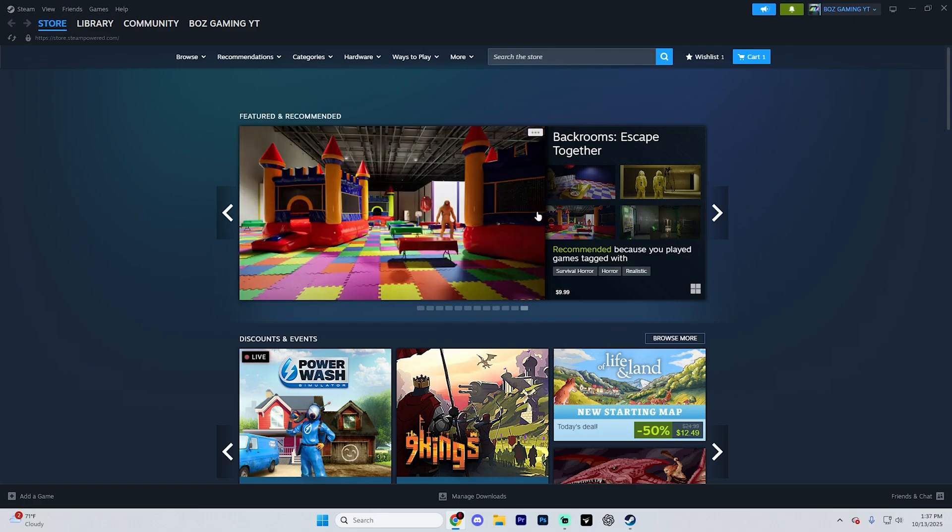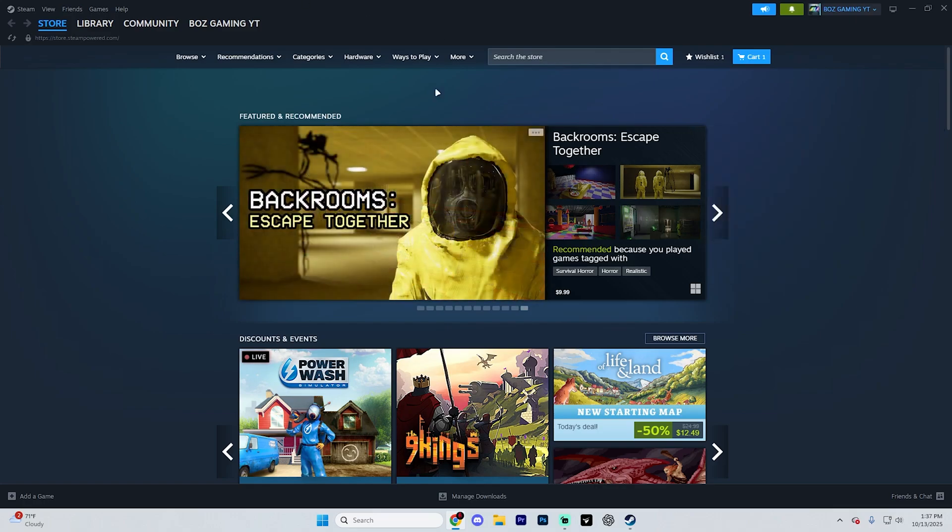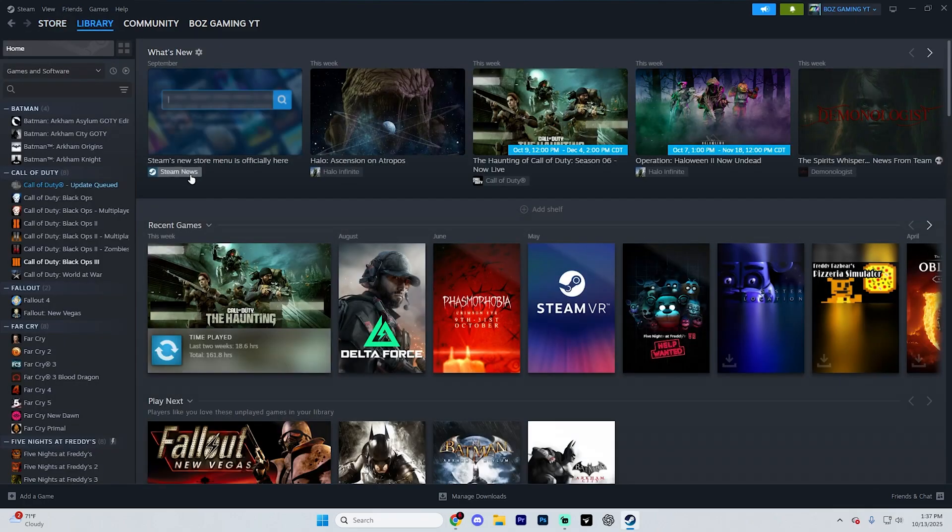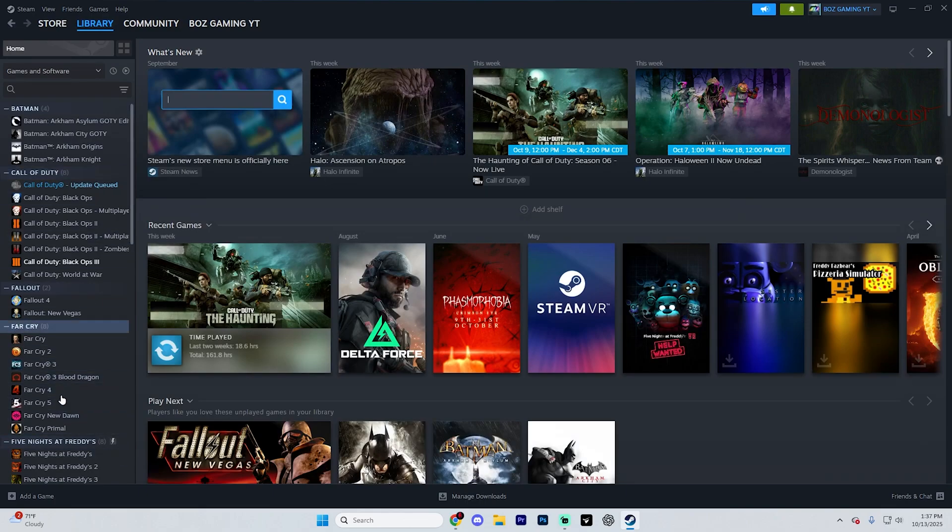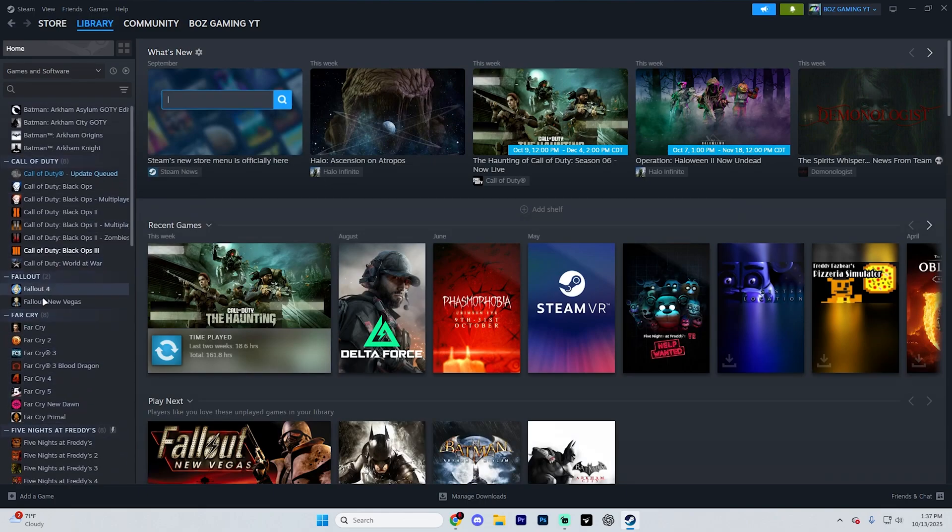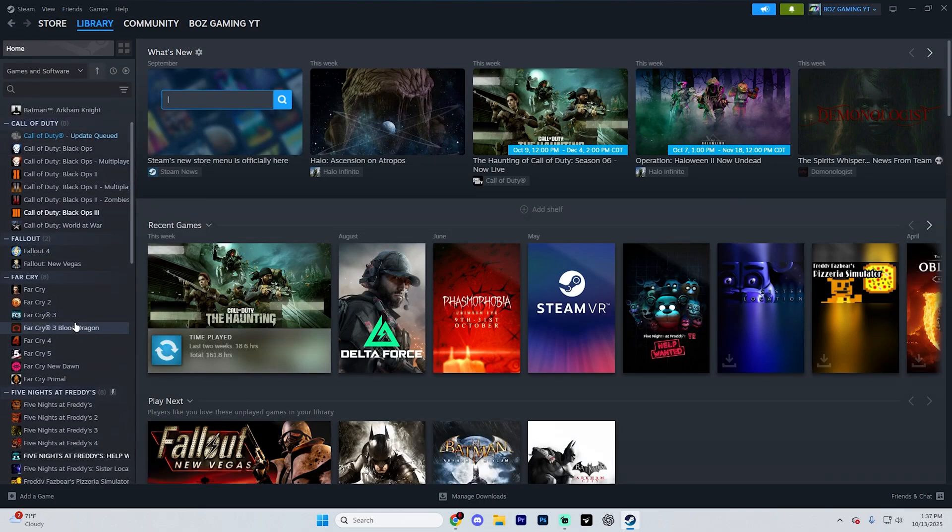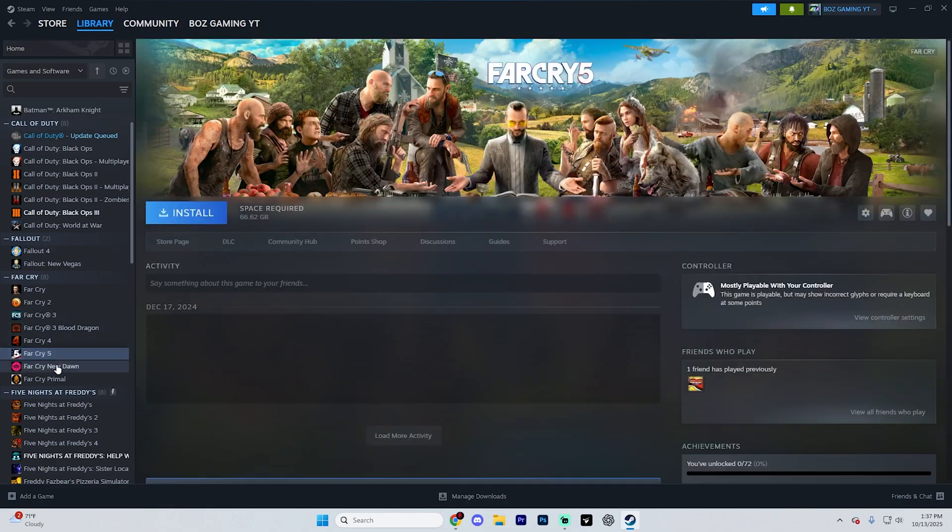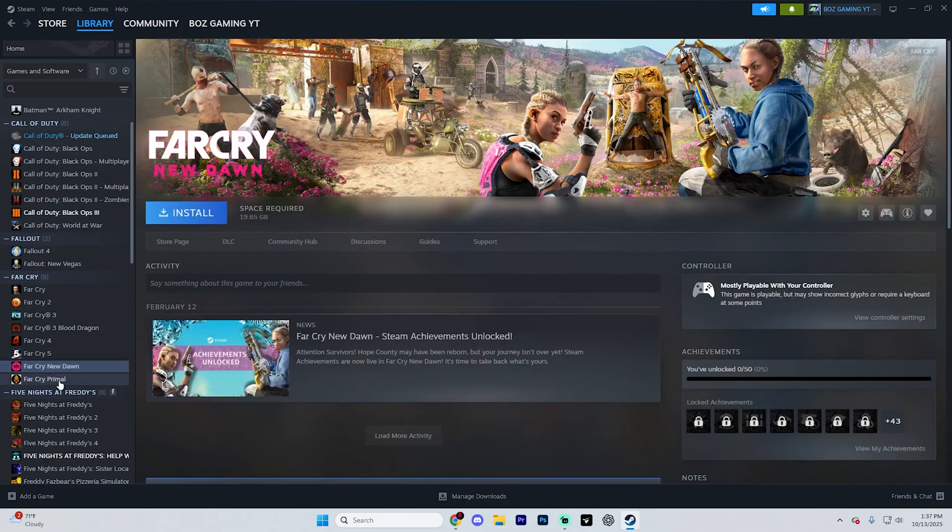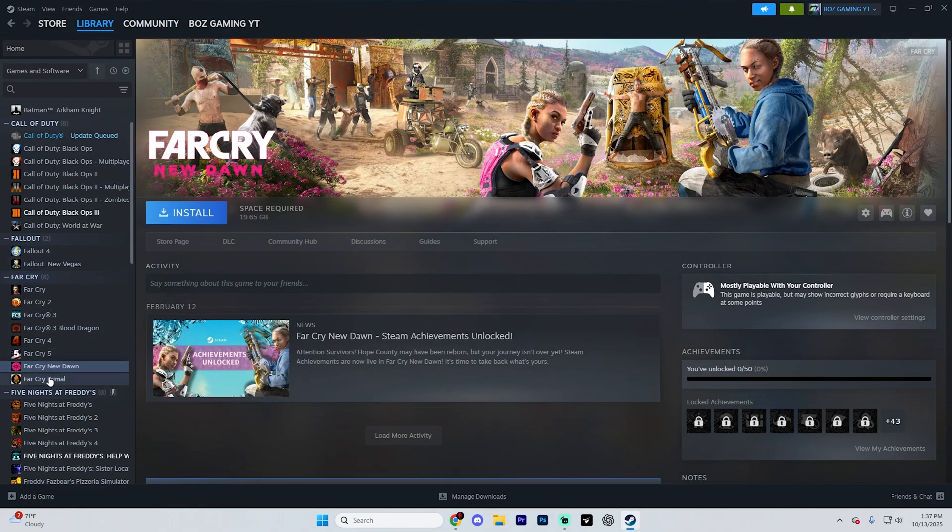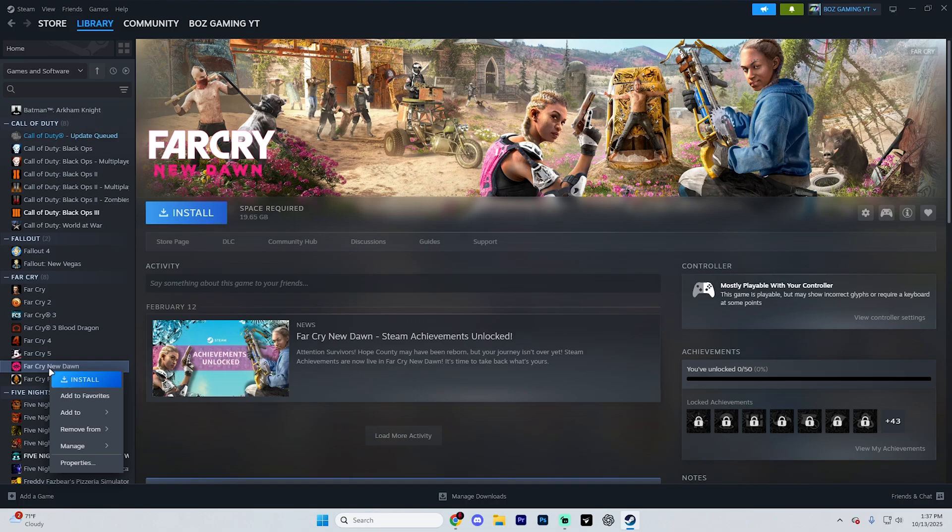Now to actually find that activation code, go to your Steam library by selecting library up at the very top and go into home and find any Ubisoft game you want to connect. In this case, let's say I want to connect one of these Far Cry games. We'll do Far Cry Primal. Let's do Far Cry New Dawn.